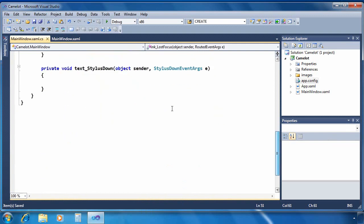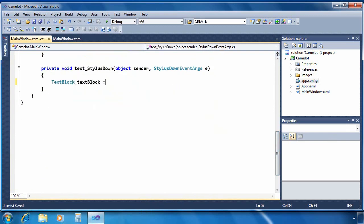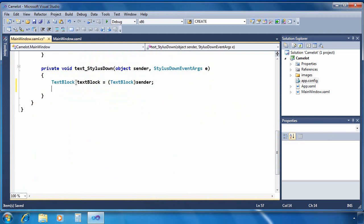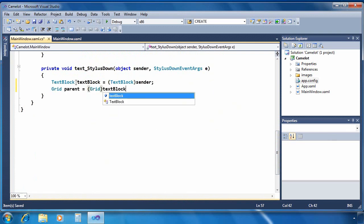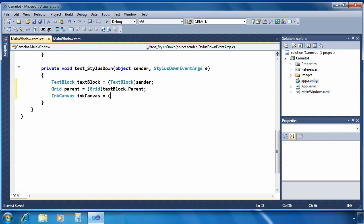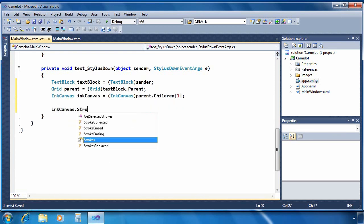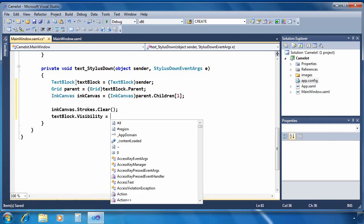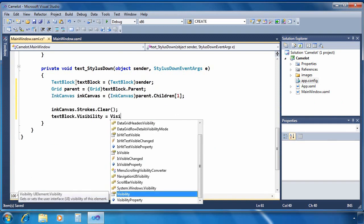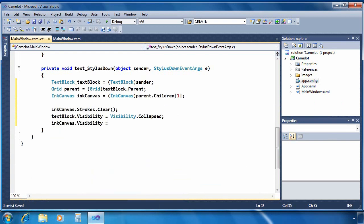Now as far as the stylus down, nothing in here really has to do with ink analysis. So really quickly we'll just add the code. It's sort of the reverse of the analysis process in which, in this case, we're retrieving the ink canvas and we're going to clear the strokes, we're going to make the ink canvas visible and the text block invisible or collapsed.